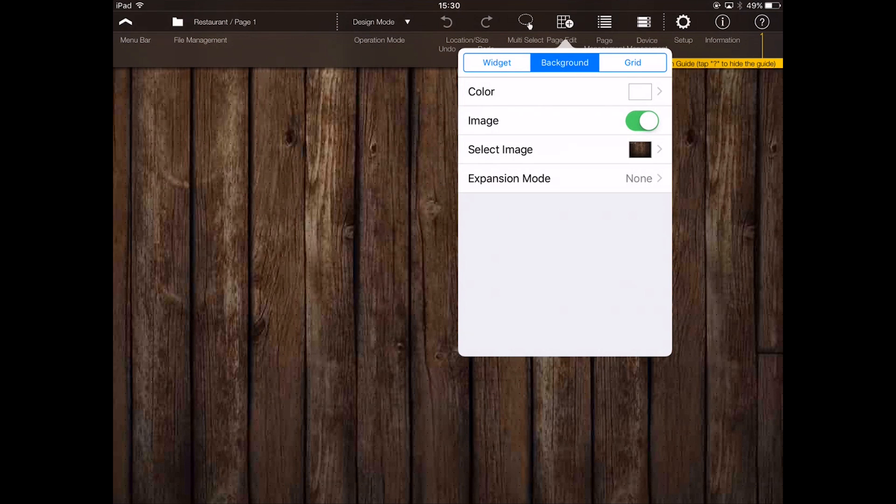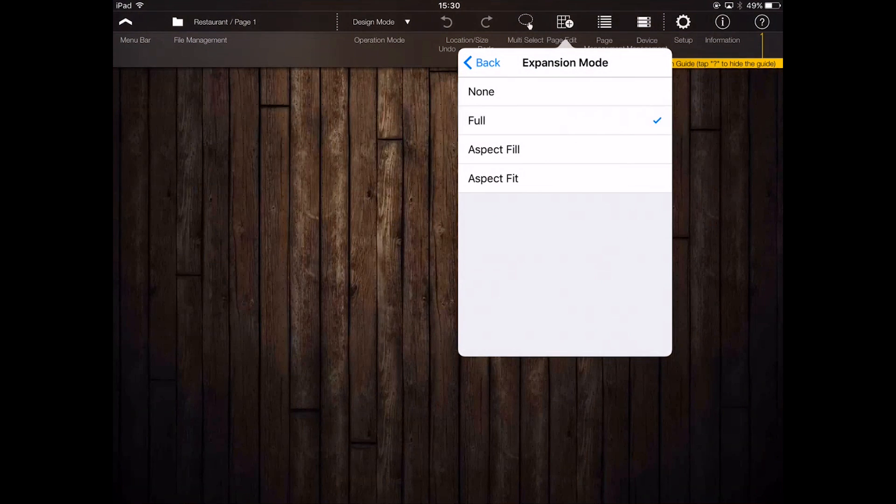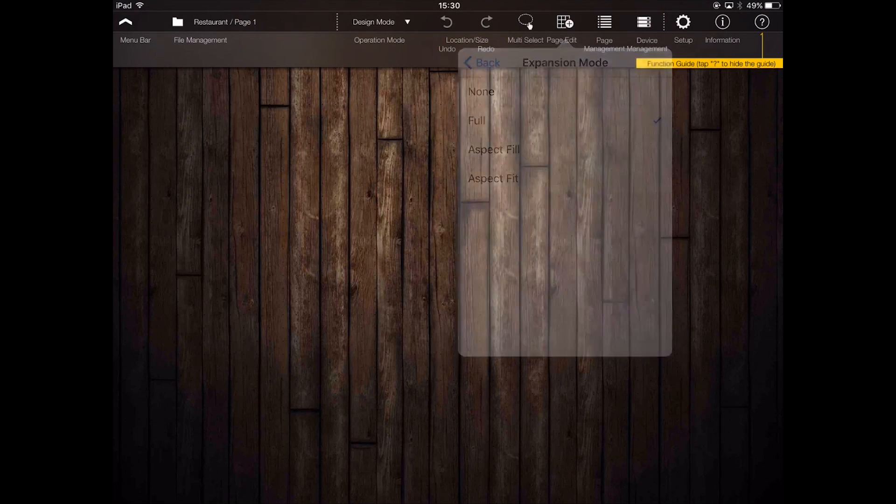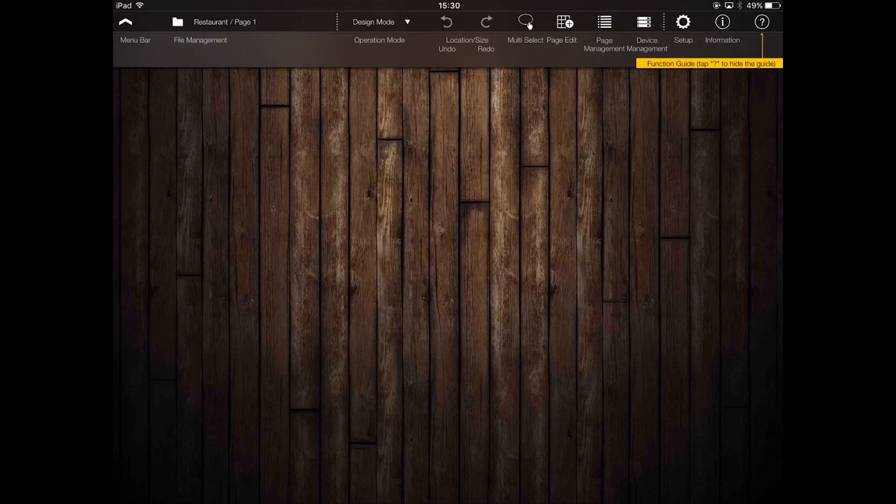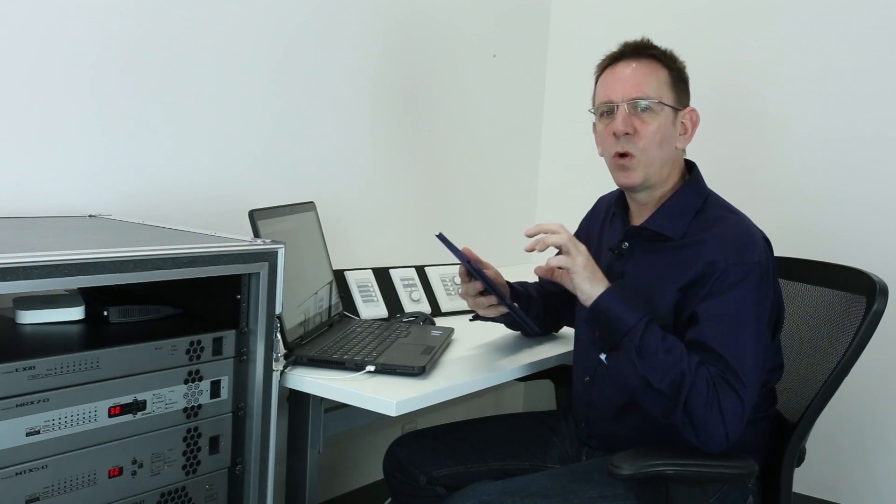photos. I've already prepared one for my restaurant, so I'll simply touch it and it appears as my background. Providing you've scaled it correctly in your graphics package, then you can simply choose 'full' in the expansion mode. Experiment more with these modes when you get a chance. Next, I want to create the four faders that will control my